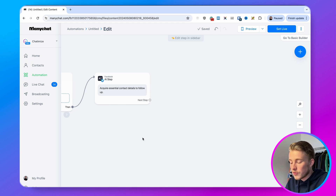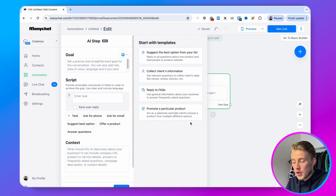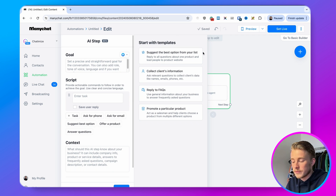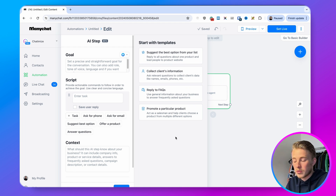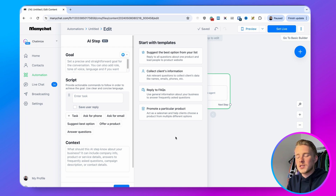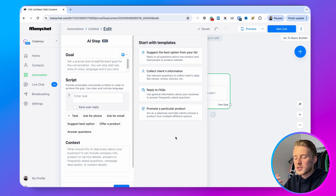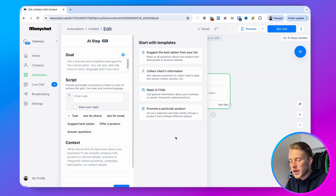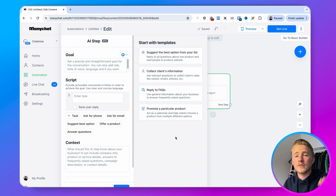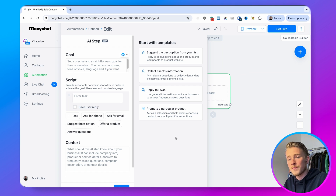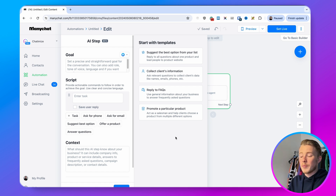When you add another AI step you can do more — you can suggest the best option from a list, reply to FAQs, or promote a particular product. I recommend checking out these templates, playing with them, seeing how you can use them for your business, customizing them to your needs, and checking whether they work for you. I think this is a very promising feature. That covers the AI step.